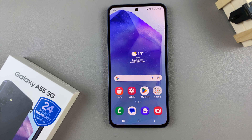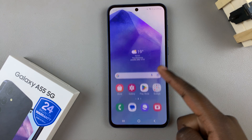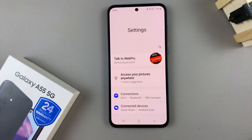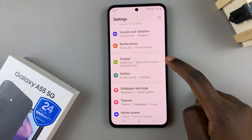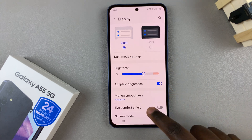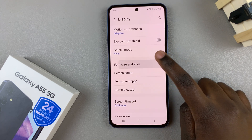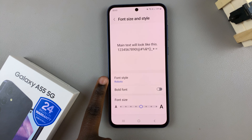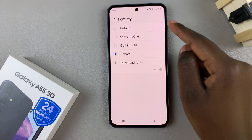In today's video I'll be showing you how to change the font style on the Samsung Galaxy A55 5G. First, open the Settings app, then scroll and select Display. Under Display, tap on Font Size and Style, and from here select the option Font Style.